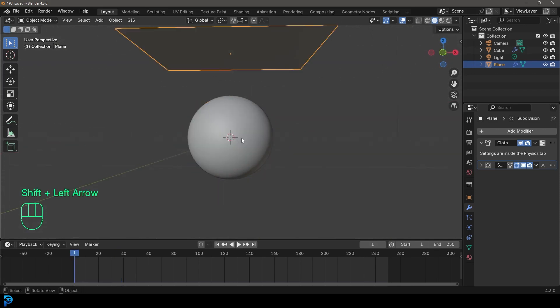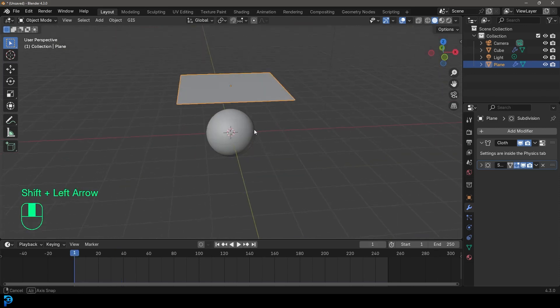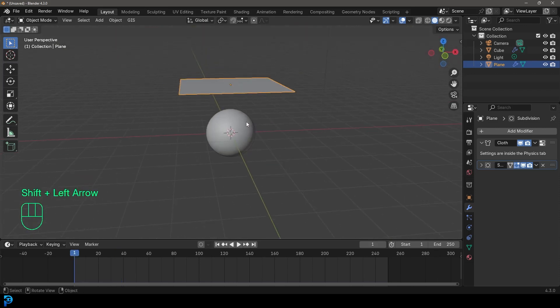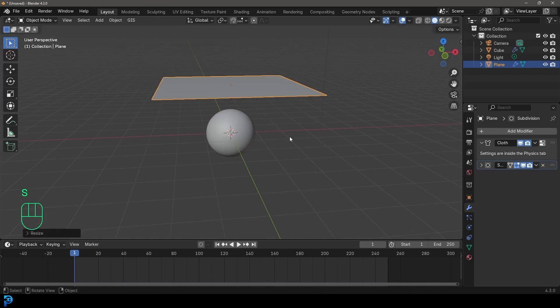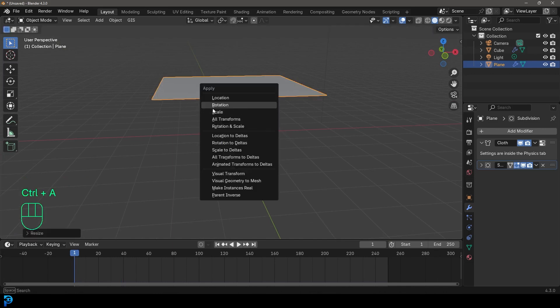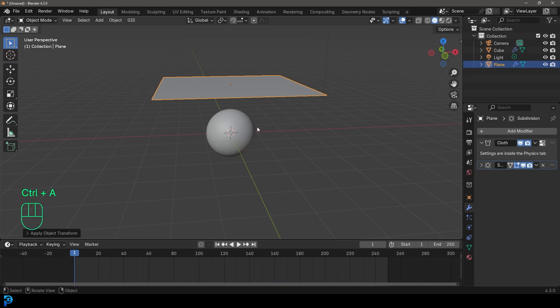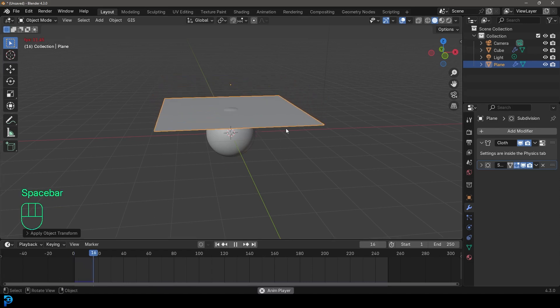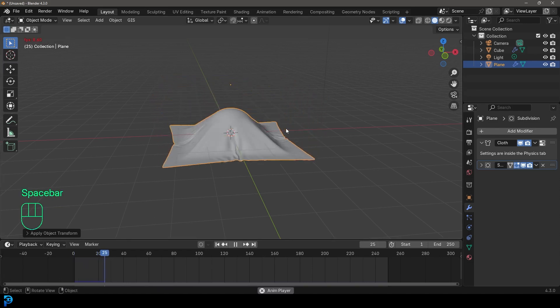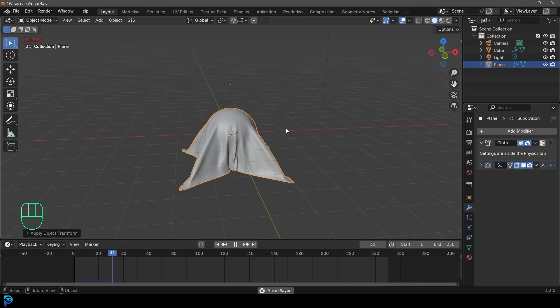I'm going to go back to frame one. I'm going to just go ahead and scale my cloth up even bigger and click. I'm going to go control A, I'm going to apply that scale. So now I'm going to hit the space bar starting at frame one. I think that is looking really, really nice.